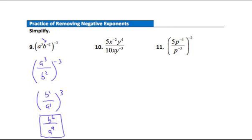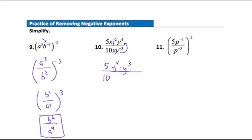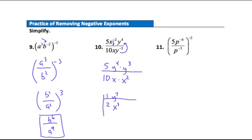Question 10: two negative exponents. The x to the negative second goes down to the denominator and the y to the negative third moves up to the numerator. Start with 5 tenths — simplified to 1 half. In the numerator: y to the fourth times y to the third gives y to the seventh. In the denominator: x times x squared gives x to the third. Final answer: y to the seventh over 2x to the third.